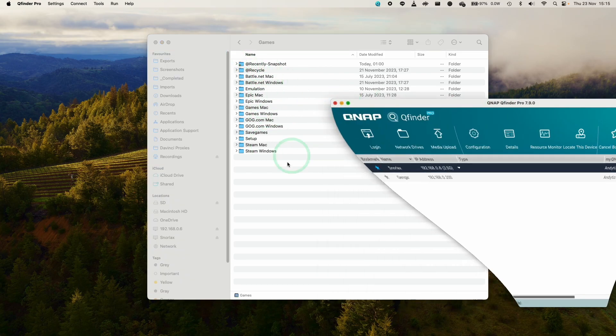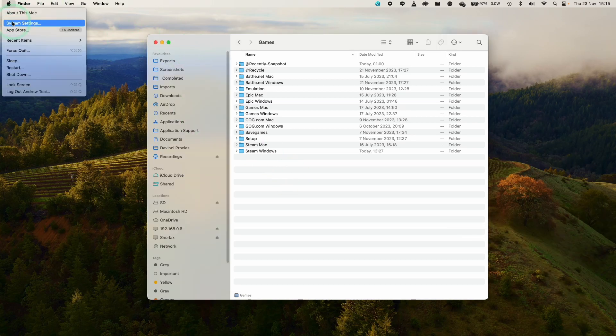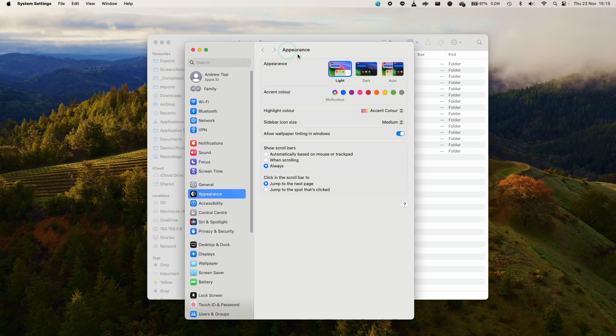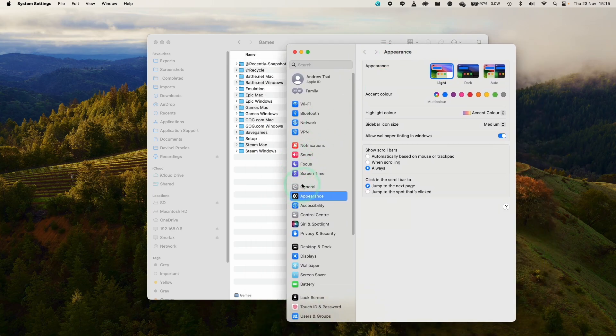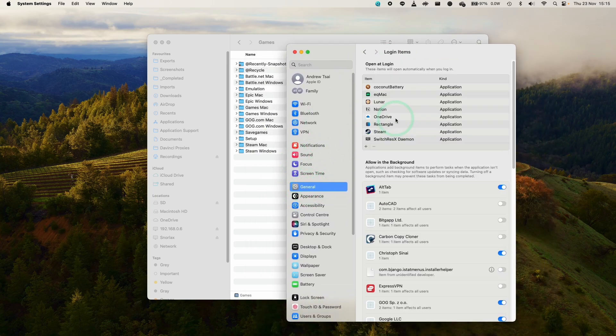So I'm going to show you how to do that now. Basically, you just go to the Apple logo here, go to System Settings, and then we need to change our login items. So you need to go to the General section here, then you need to find login items.